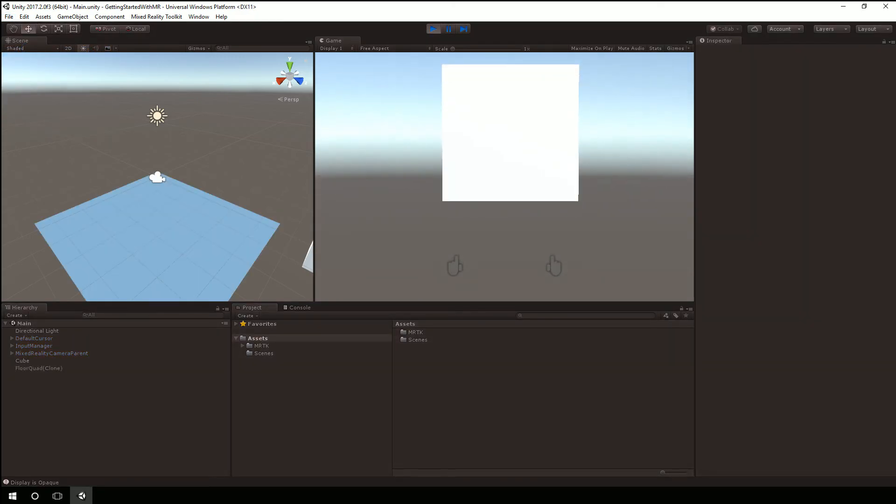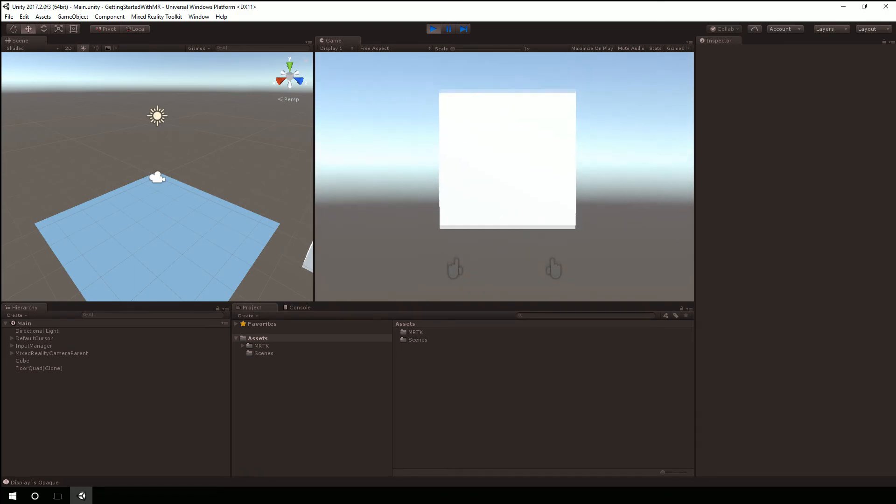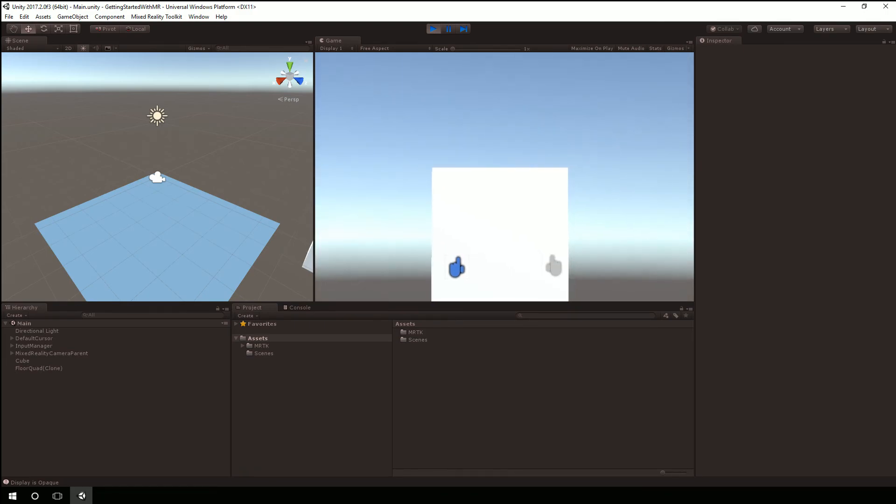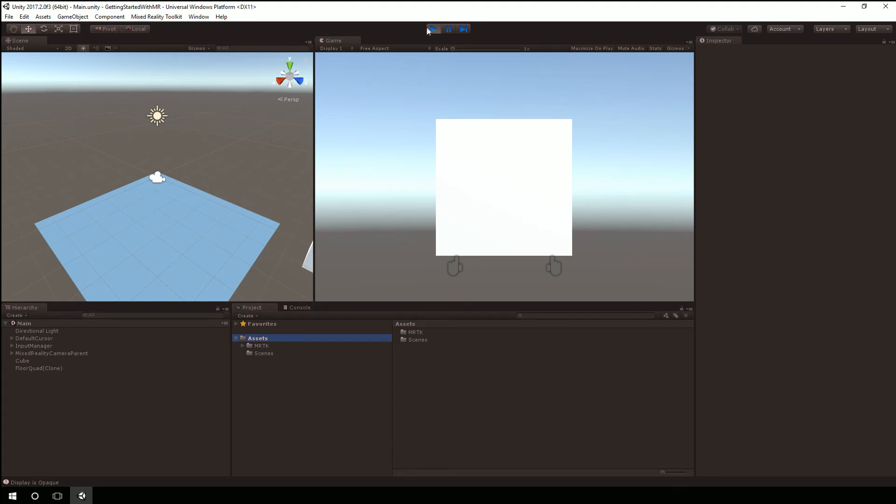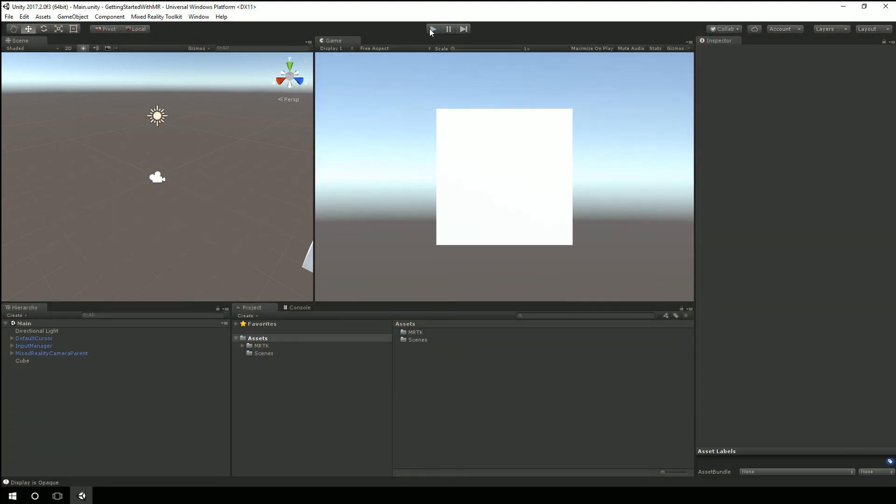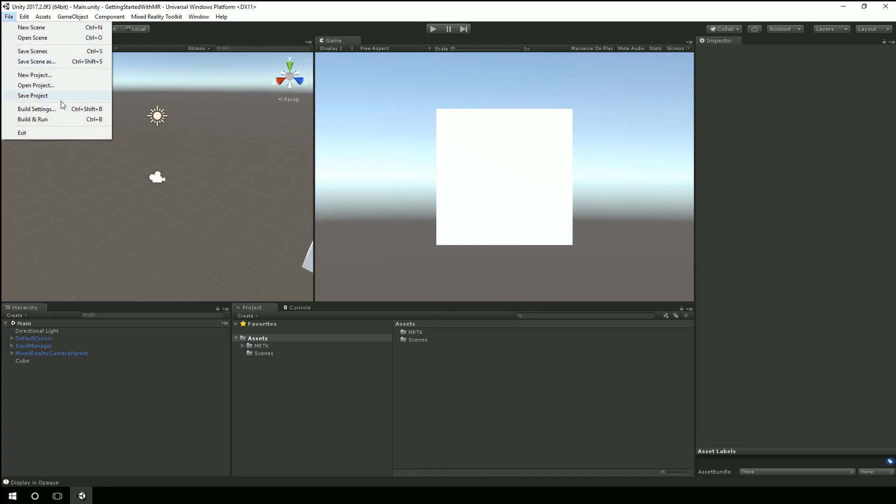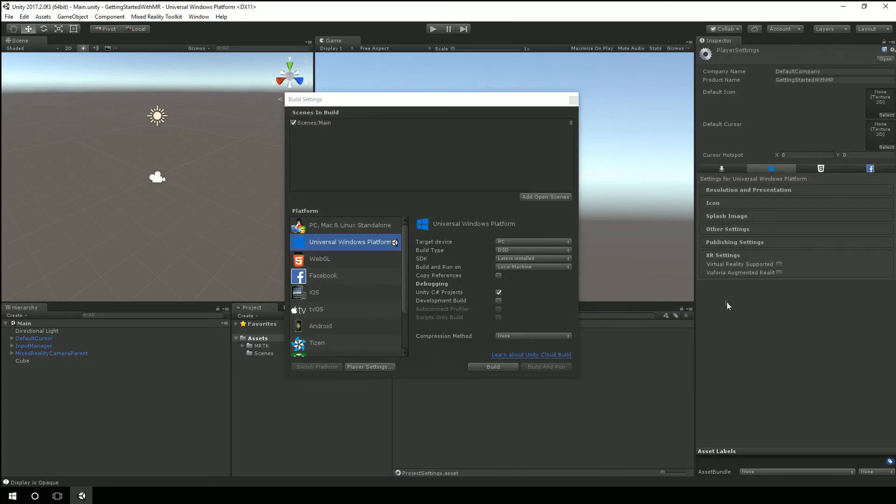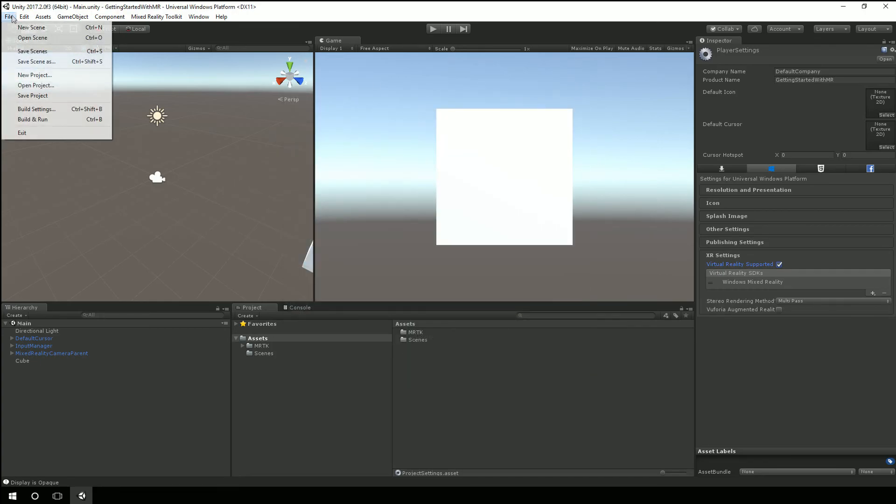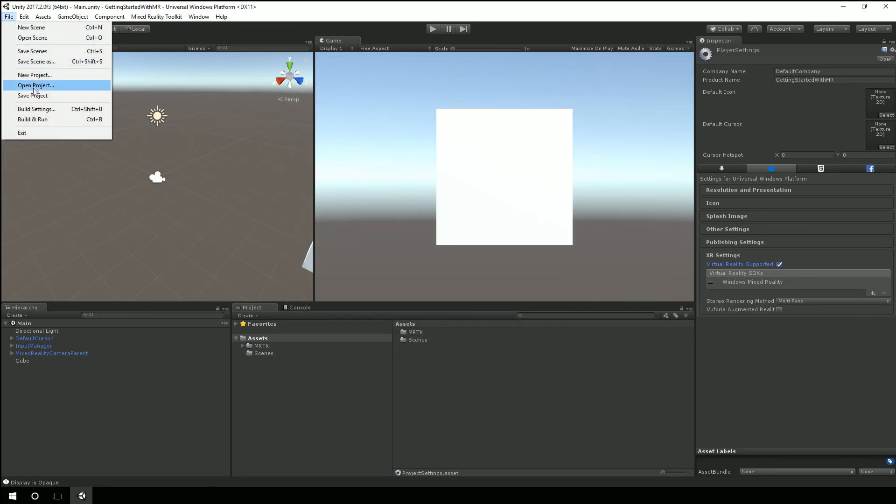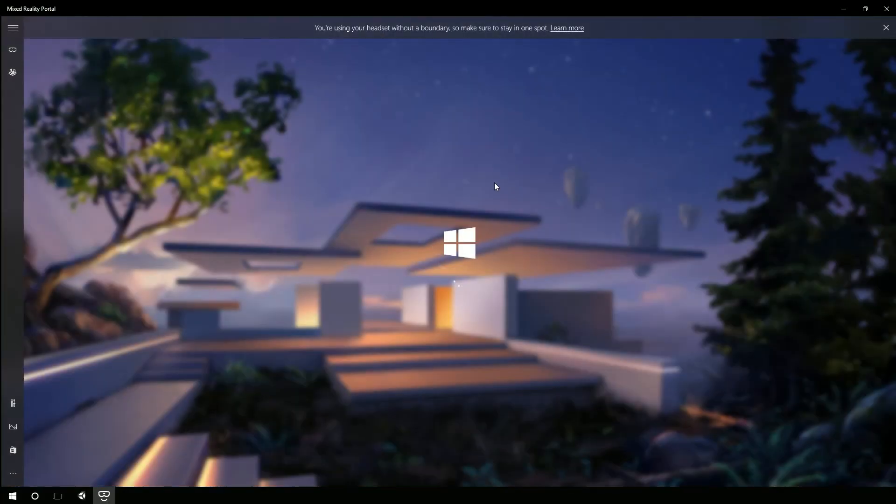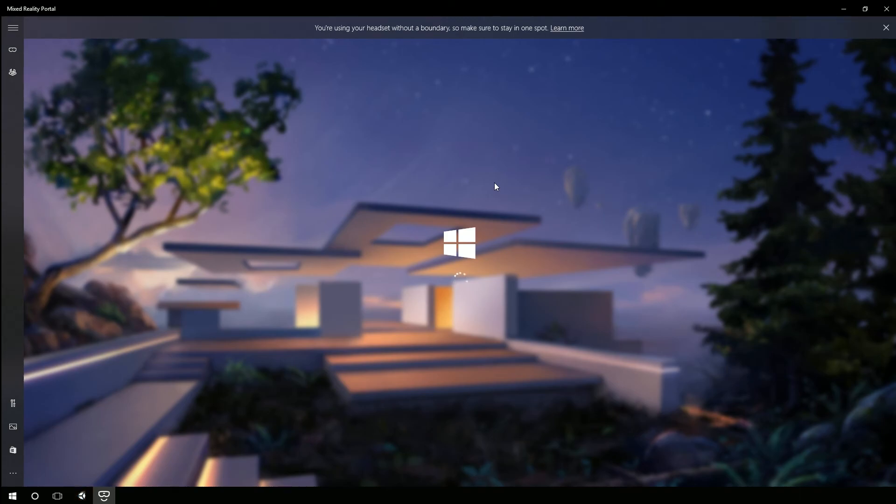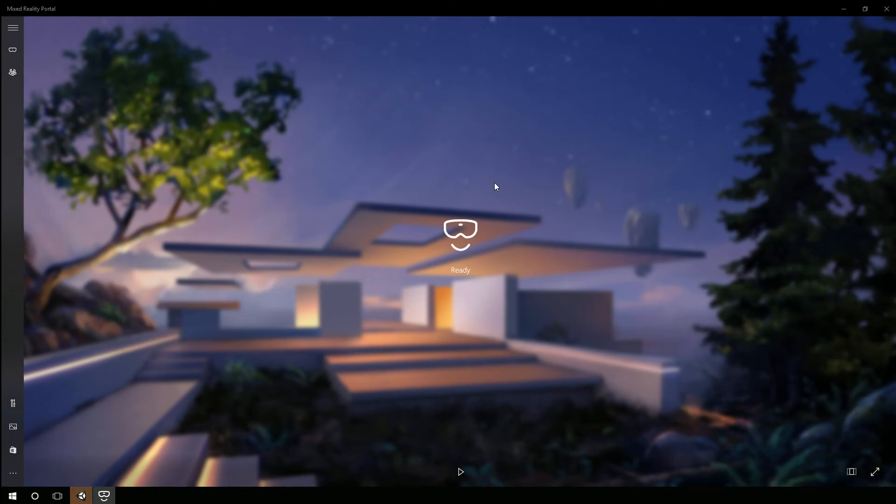And now we actually see our hands here much like we would do if we're doing HoloLens development and that's because of the input manager. Now if we wanted this to play on the headset itself again we just need to go to our player settings and make sure that virtual reality supported is checked. Okay we'll save, save the scene, save the project and we'll hit play and now this is bringing up the mixed reality.